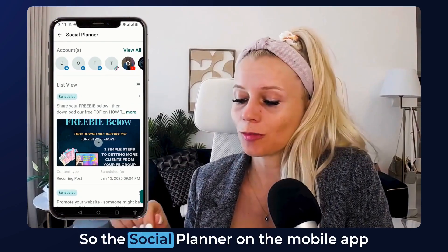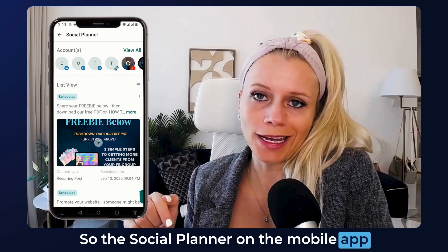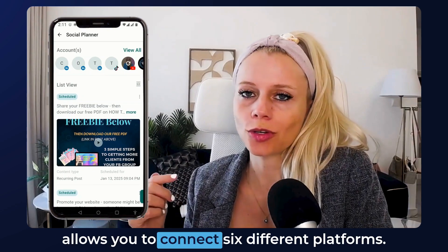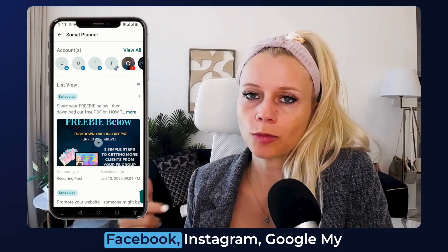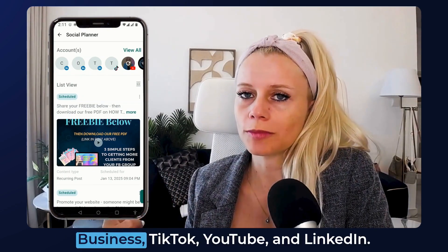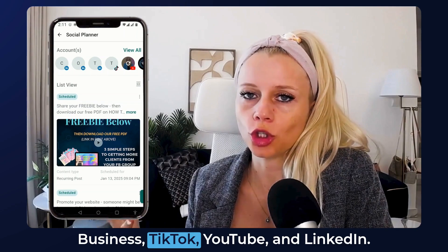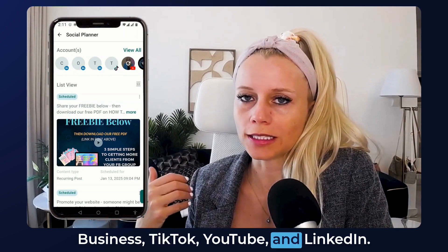The social planner on the mobile app allows you to connect six different platforms: Facebook, Instagram, Google My Business, TikTok, YouTube, and LinkedIn.